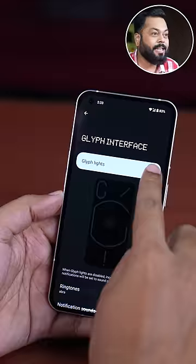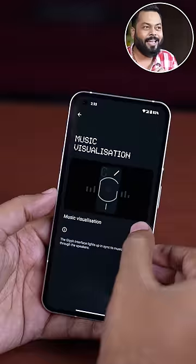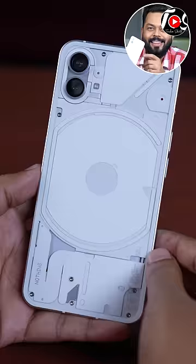Do you know what will happen? There will be a tab called Music Visualization that will be on. And after that, when you play music, the lights will dance to the music.